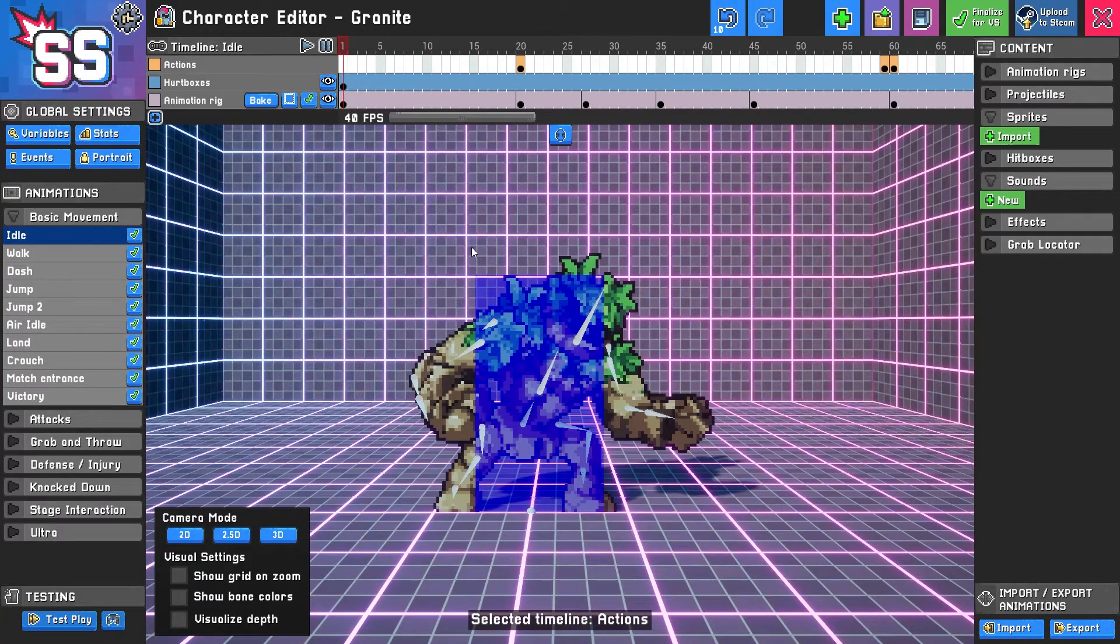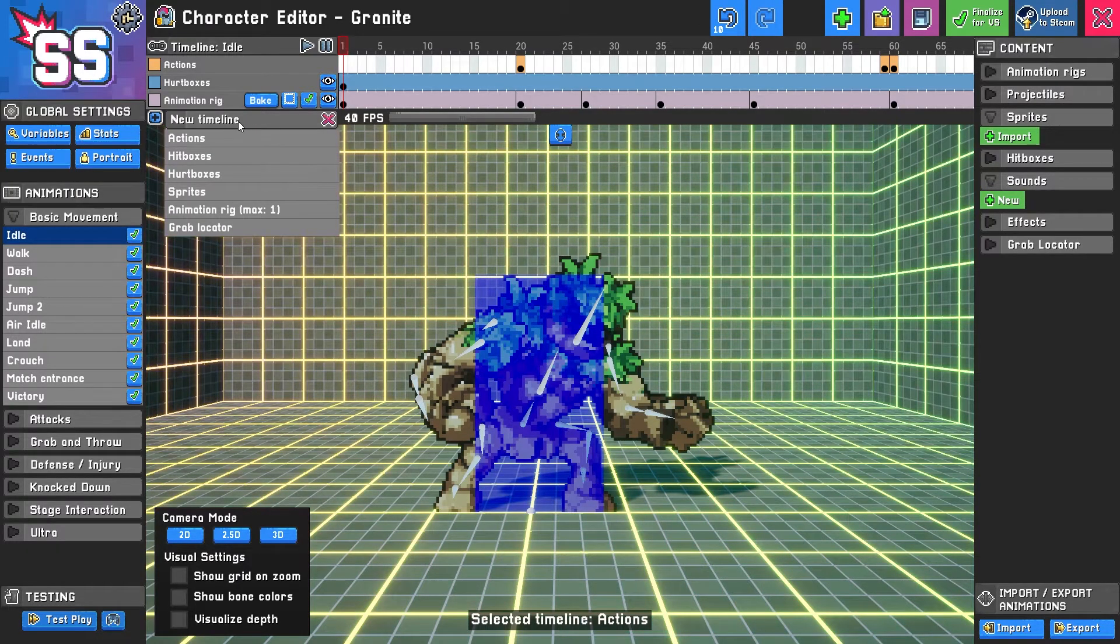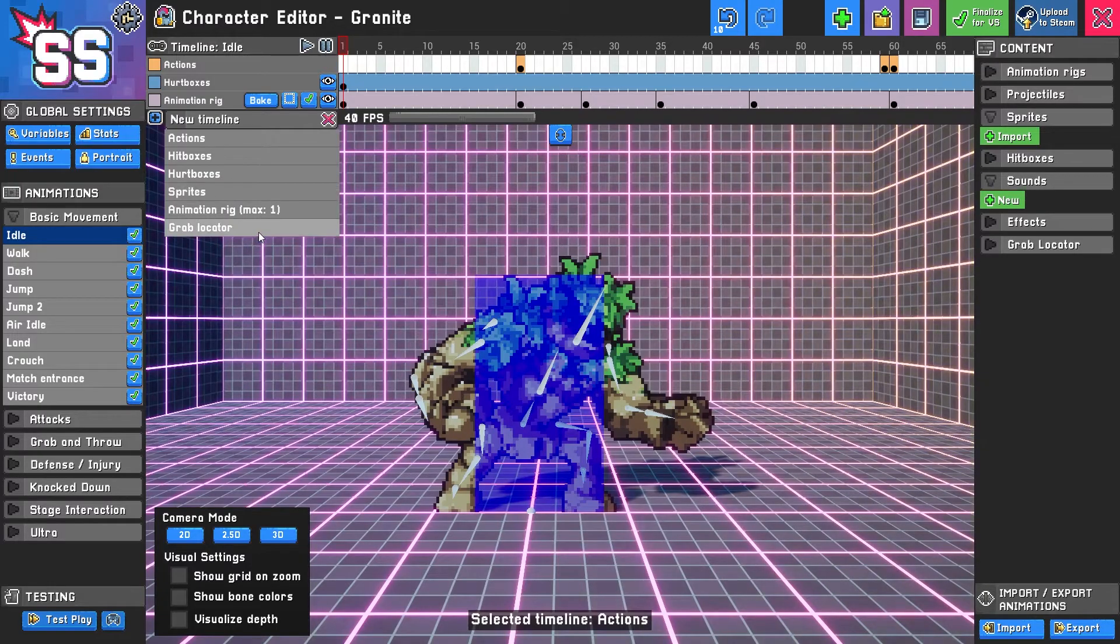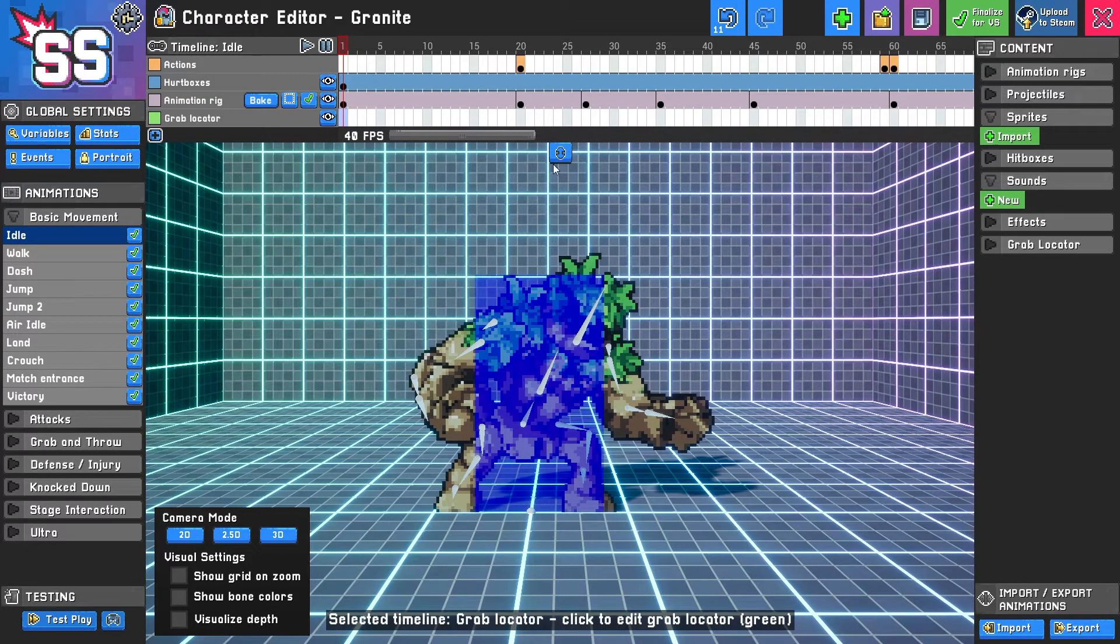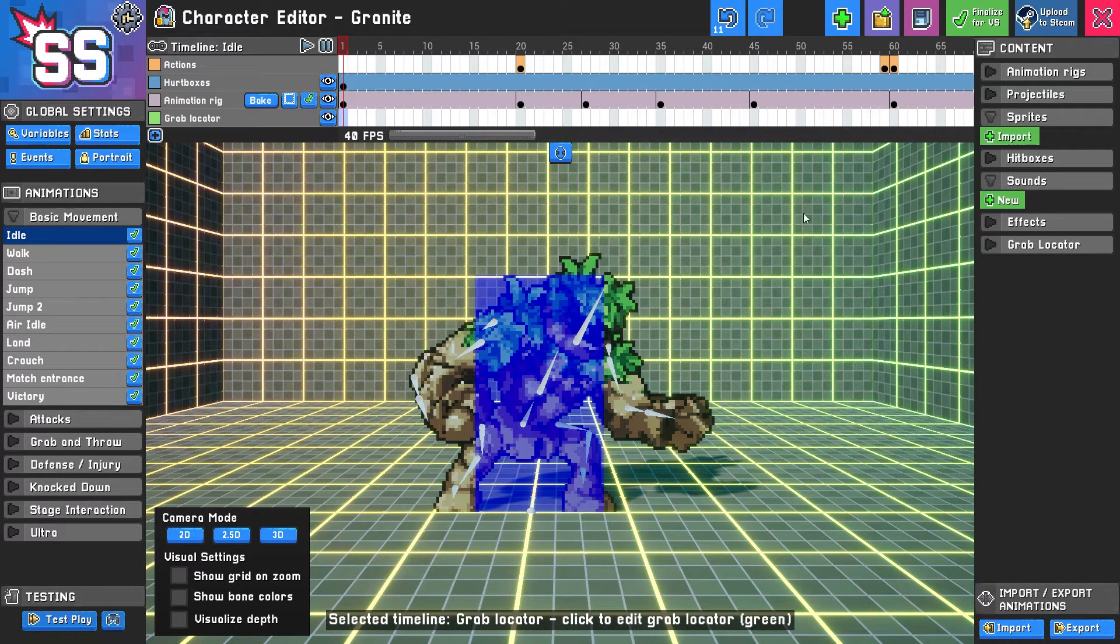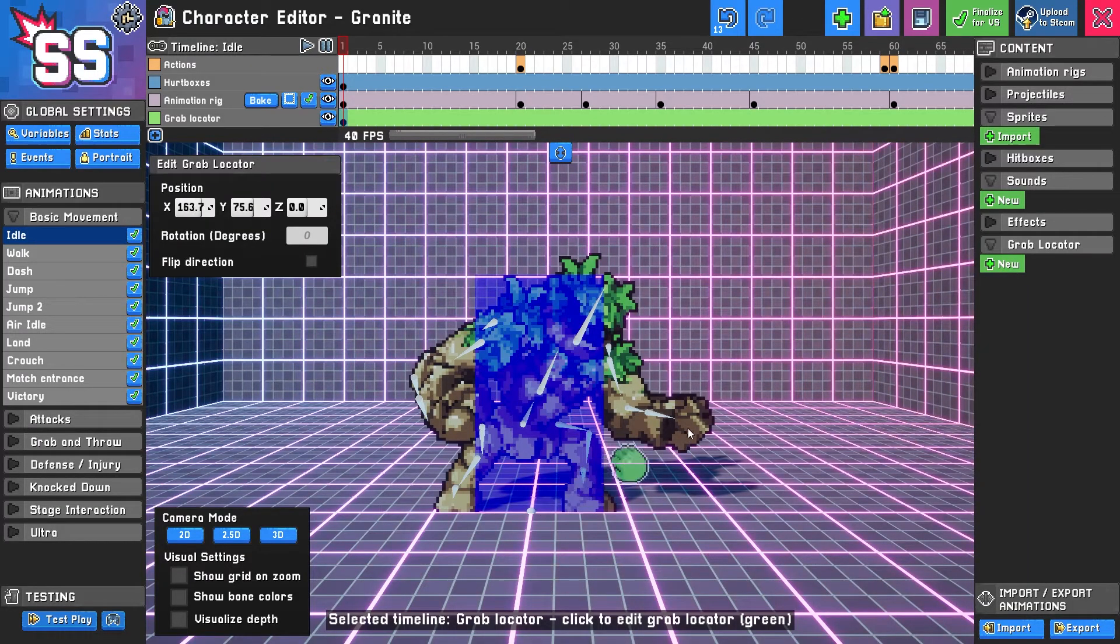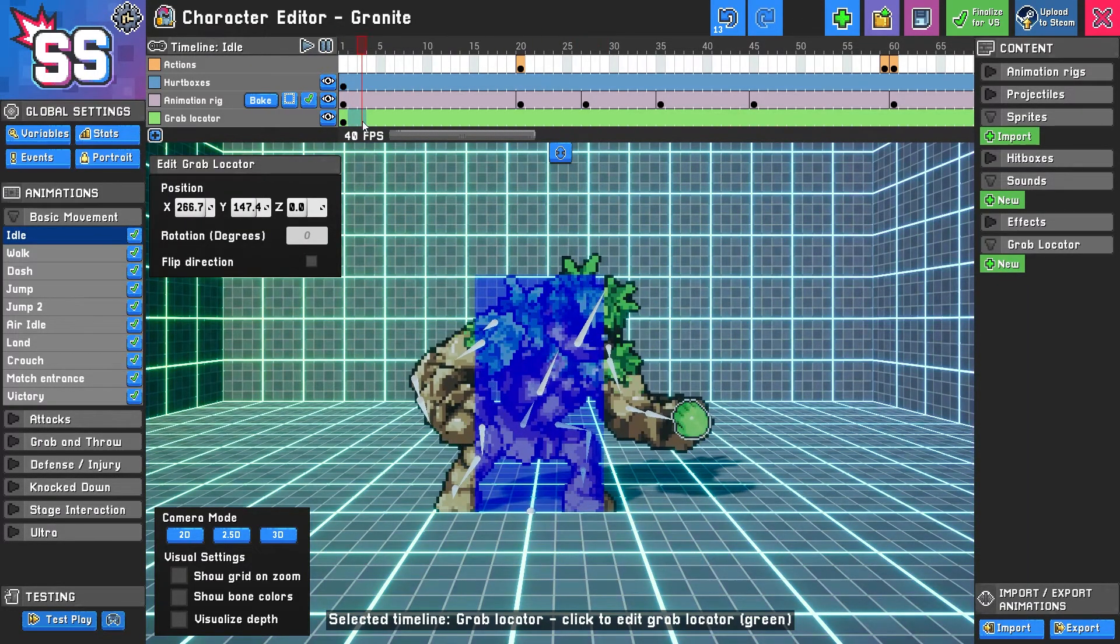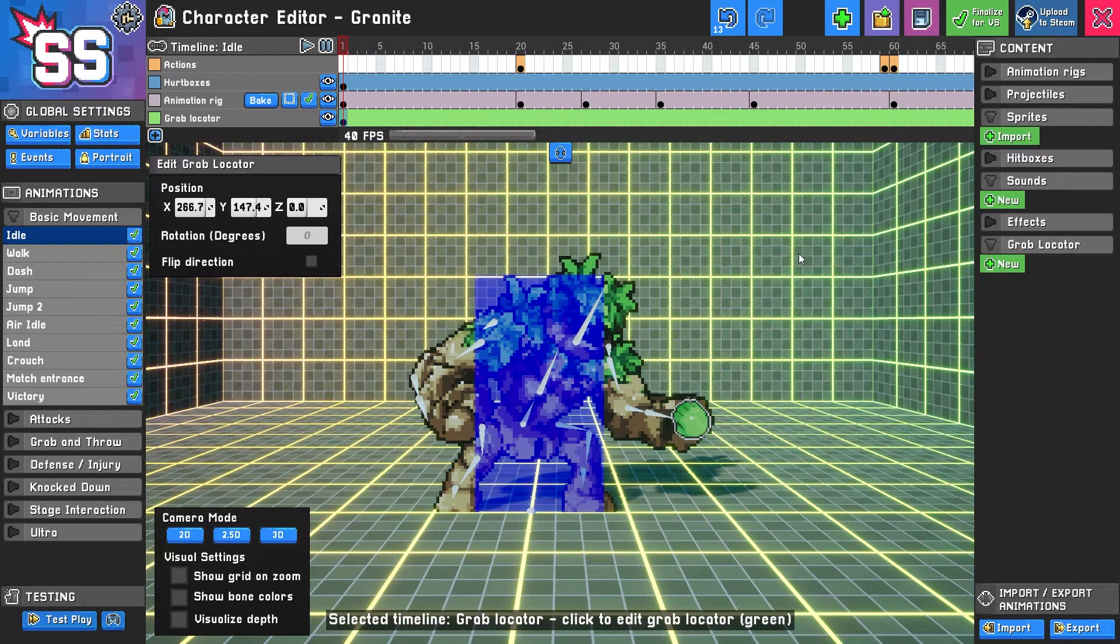Going back to our idle animation, let's say I wanted to add another layer. Well I can simply click this button here to select a new timeline and I'm going to select a grab locator. For the purposes of this, this grab locator is only really helpful in so far as you're creating a grab or throw attack, but just for versatility we're going to show this off. I'll click new here and here we have our grab locator and we have our grab locator timeline. That's pretty neat, that's how that works.